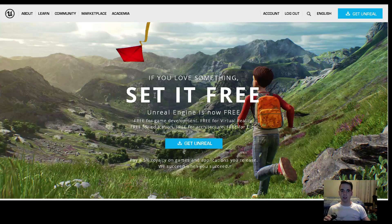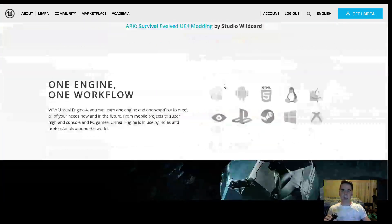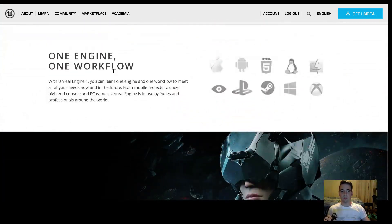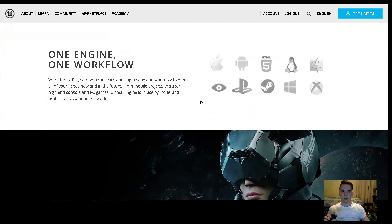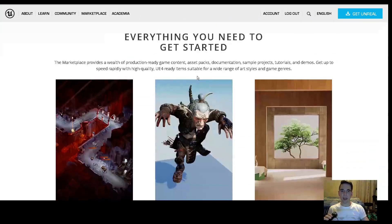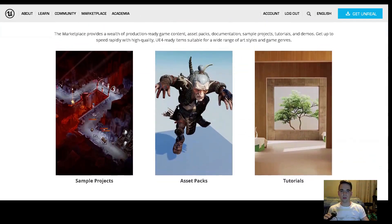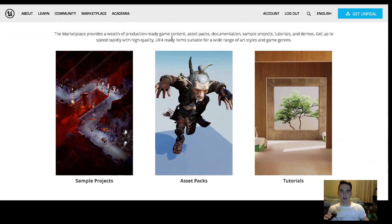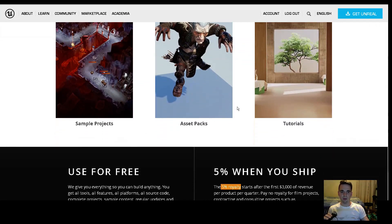The Unreal Engine is completely free, and you can export your game to several platforms: the App Store, Android, HTML5 (which is browser), Linux, Mac, Oculus Rift, Steam, Windows, Xbox 360, and PlayStation. It is a high-graphical gaming engine and it has a lot of tutorials that you can learn and draw information from.